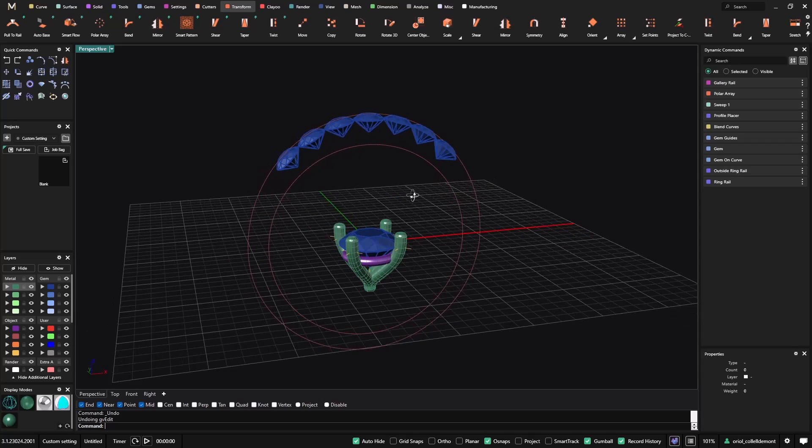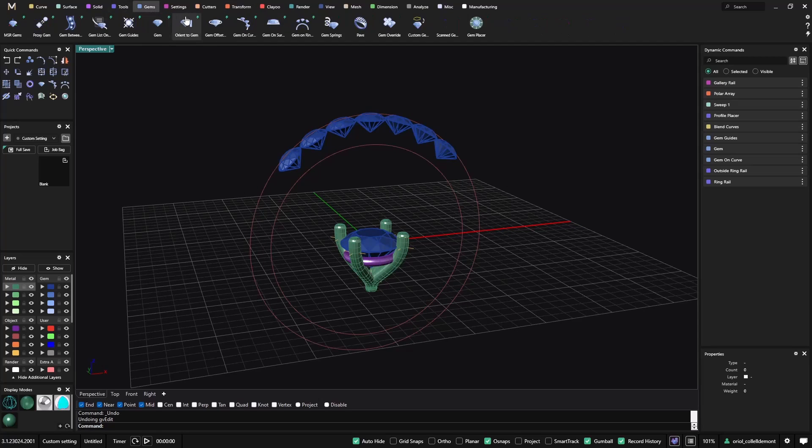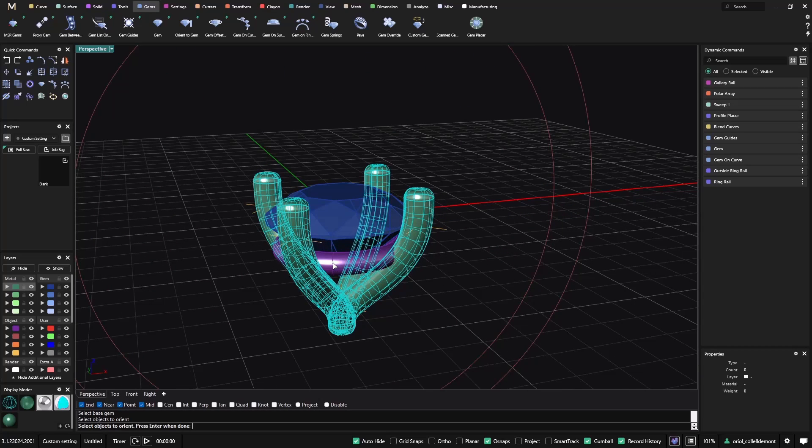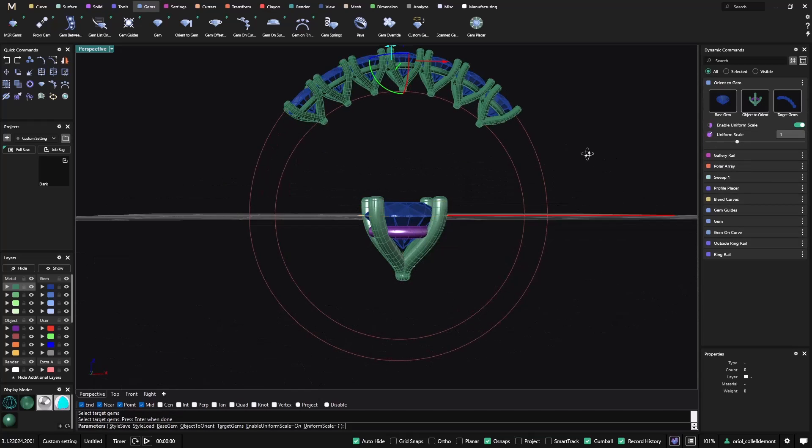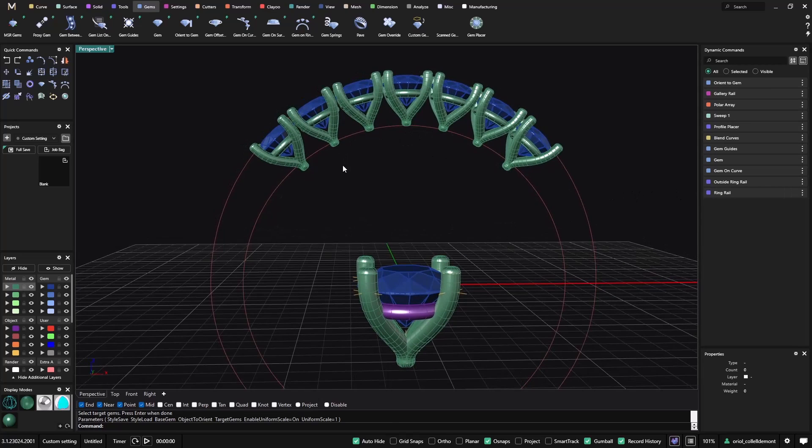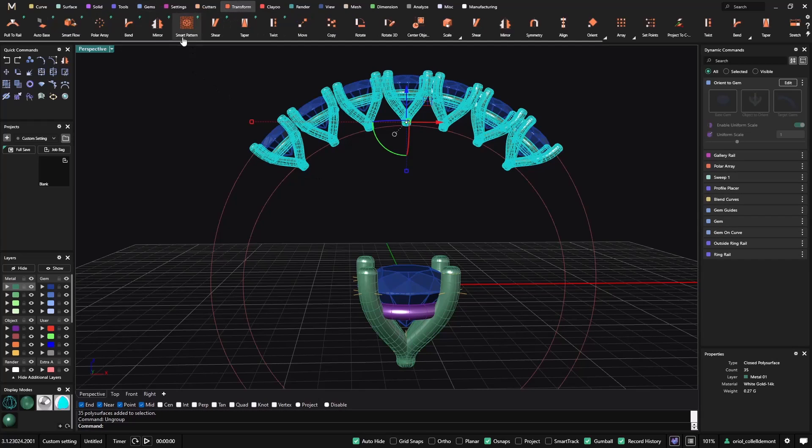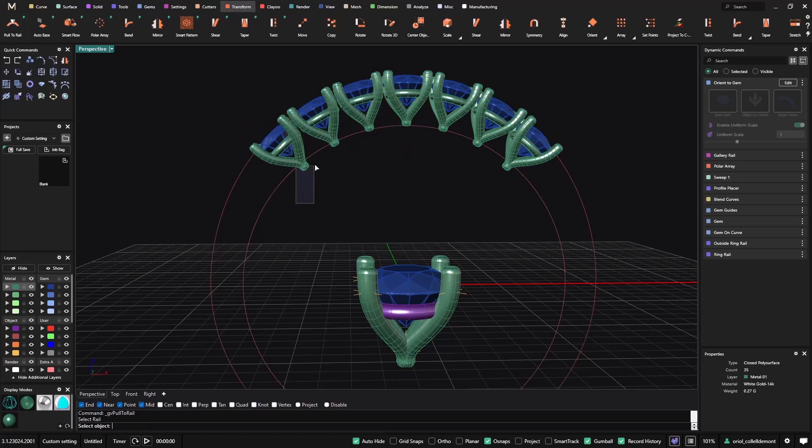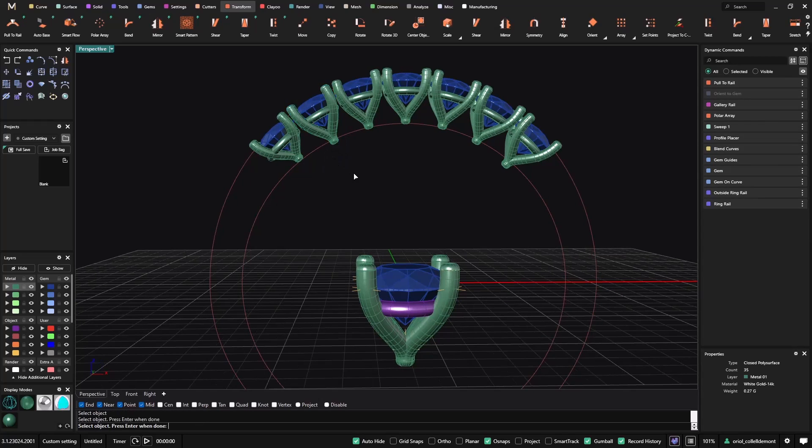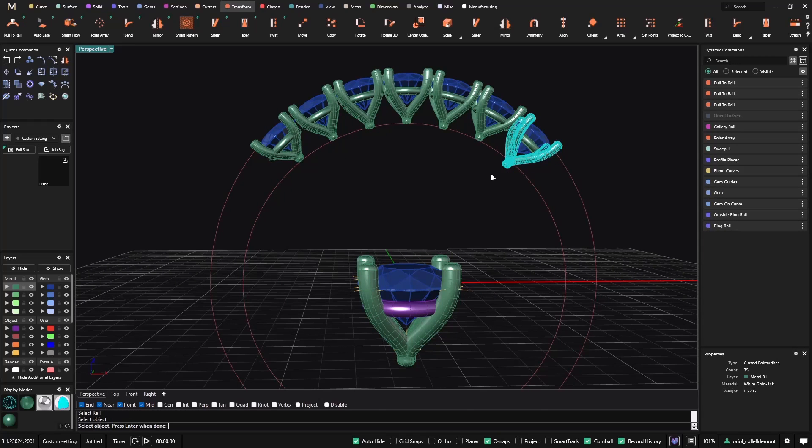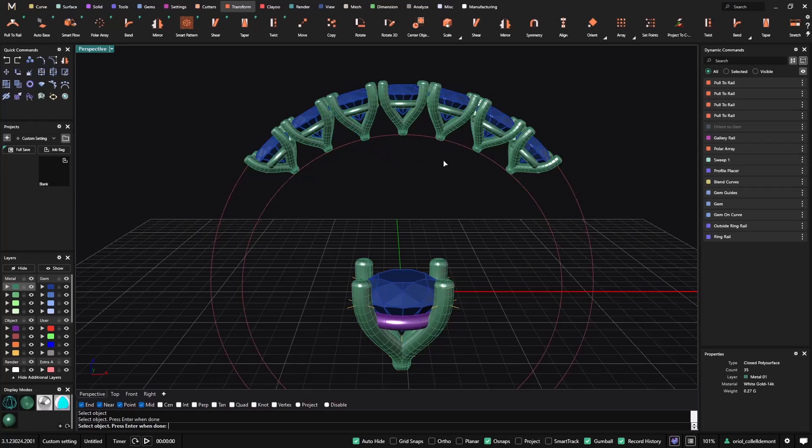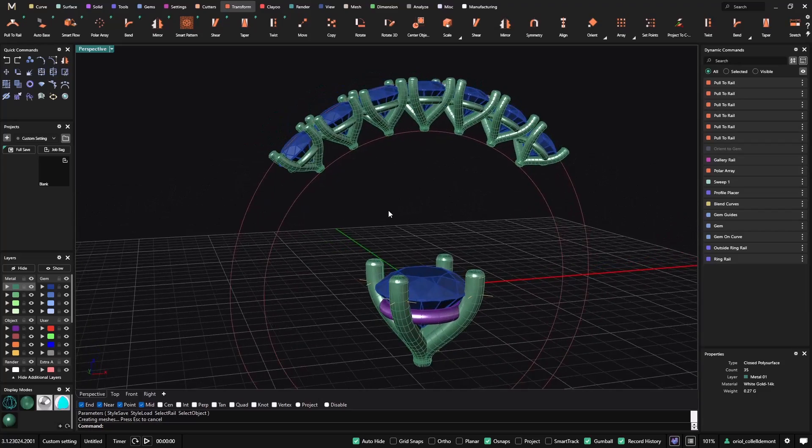So, this is where I have everything. Once we have imported the custom setting, the only thing that we need to do is just add it to the stones with the Orient2Gem. So, we go to the Orient2Gem. We select the base gem that is this one. The Objects2Orient is the PolarArray and the GalleryRail. And the TargetGems are all these ones. So, there we go. Now, the only thing that I need to do is, this is okay. Probably what I can do is ungroup them. And from here, I can go into transform. I can pull to rail. So, this one with this object. Again, this and this object. Alright. And probably I can do the same with these two. Cool. Alright. Very cool.